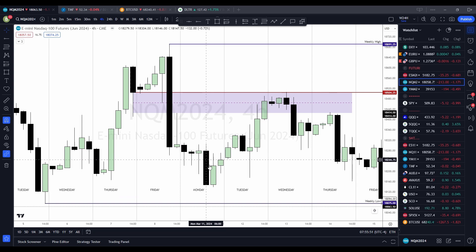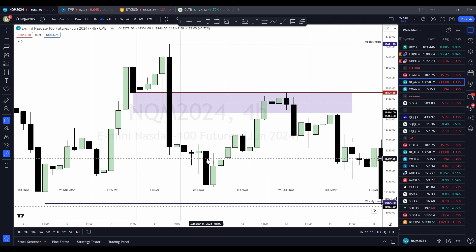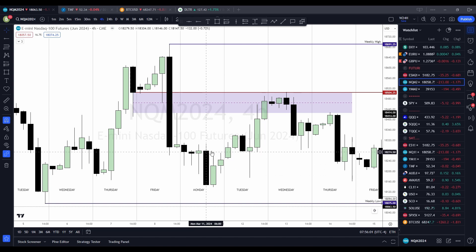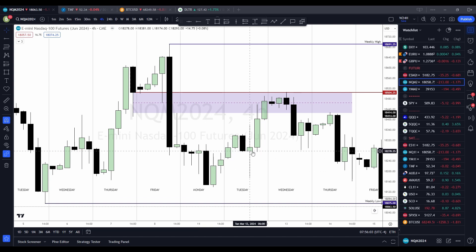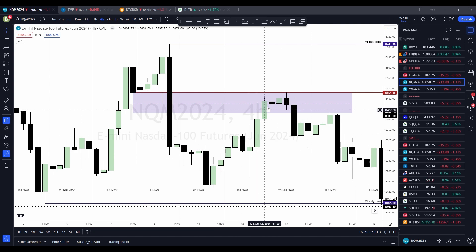We formed a four-hour order block at 6 o'clock in the morning — this was our AM session order block. Price supported that order block and then continued to push higher on Tuesday.